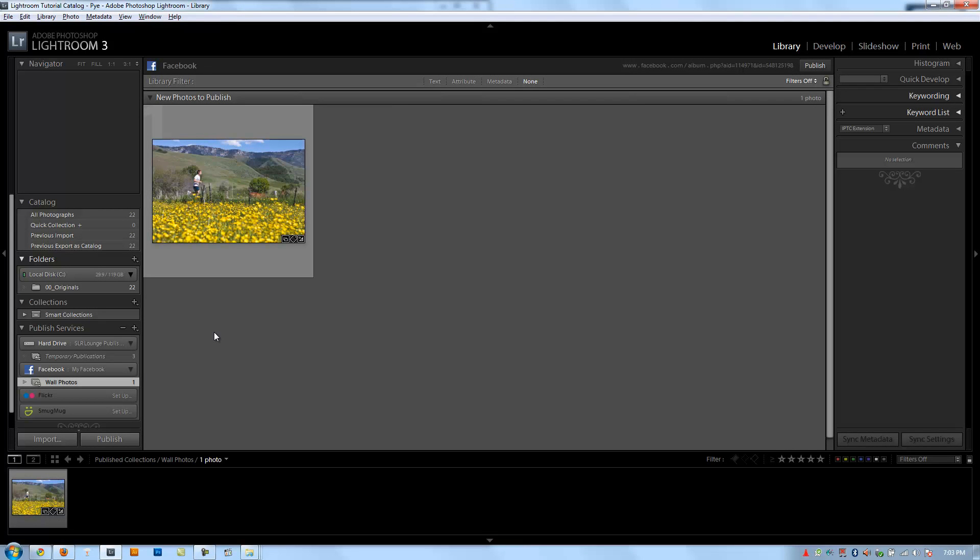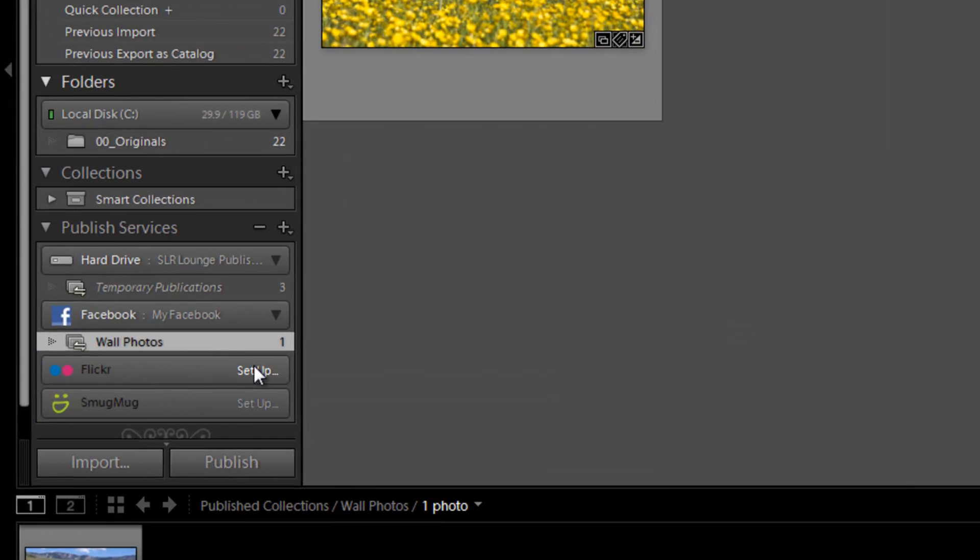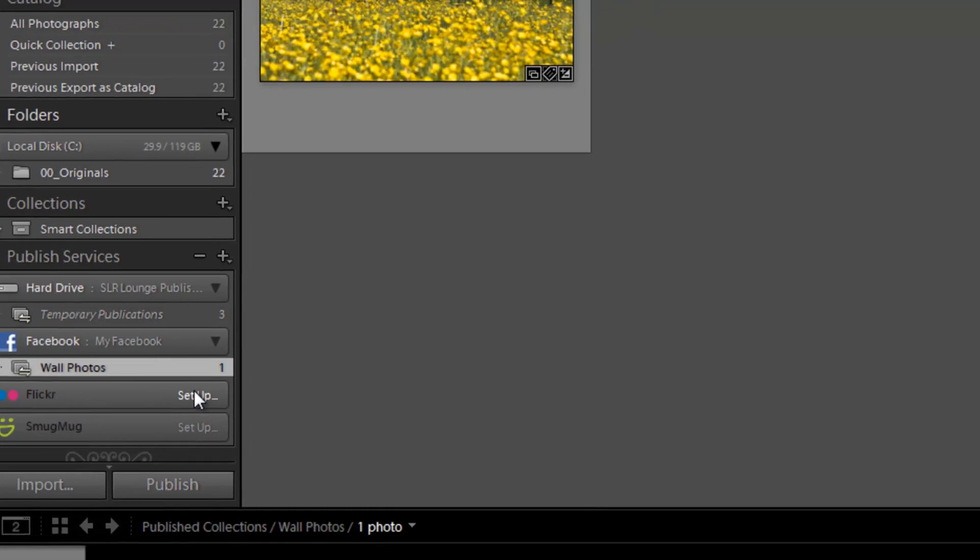Alright guys, so now let's move on to set up our Flickr Publish Services. I'm going to click on Setup under Flickr.